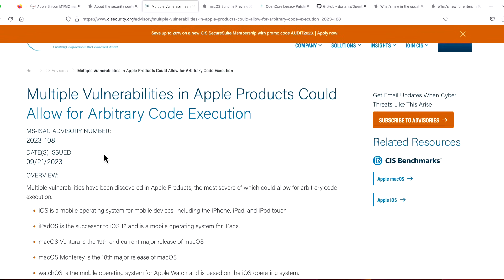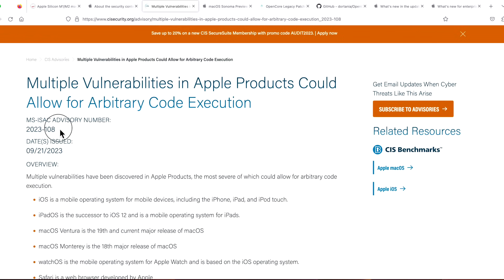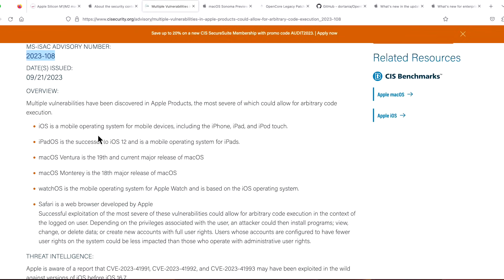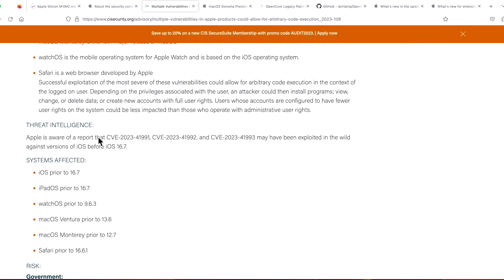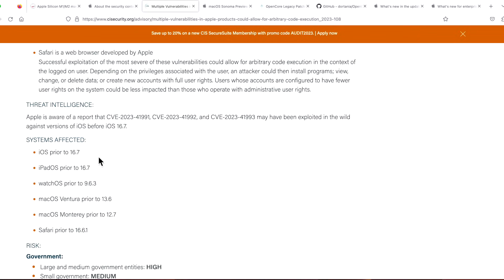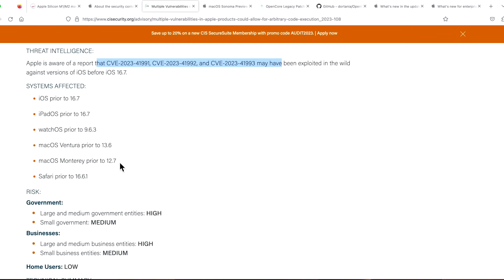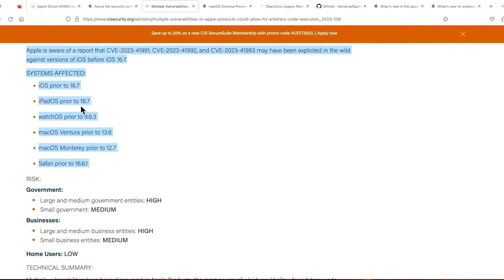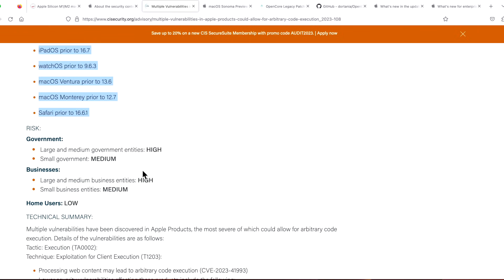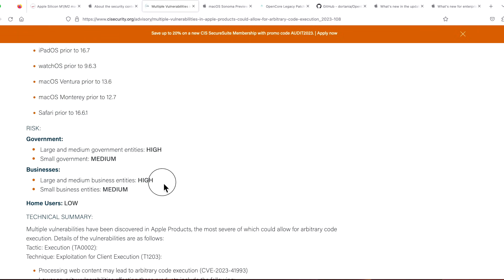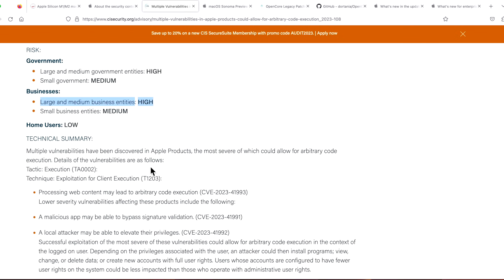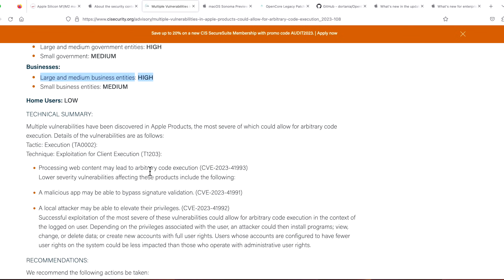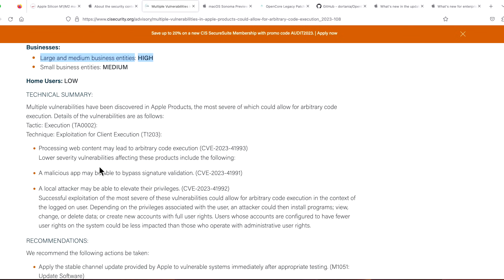I don't know if this is related to that or exactly like that, but we do now have a Center for Internet Security advisory that was just put out today—CIS 2023-108. You can see that they talk about the issue here and all the CVEs that were included in this release and all the operating systems that are affected by this. They say basically the risk factor, if you're large and medium government—high. If you're large and medium business—high.